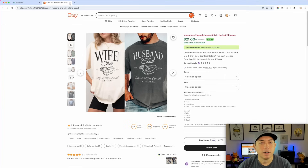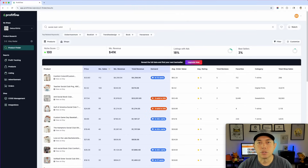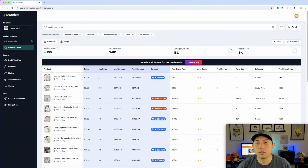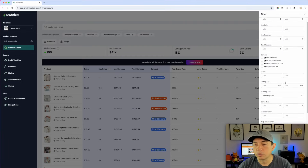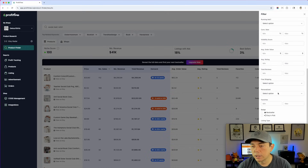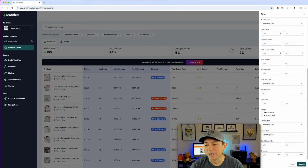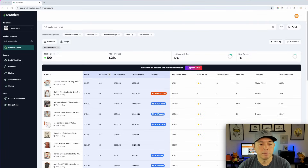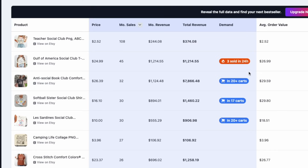I'm going to show you how to find these things on Canva so you can build your own. You can type in 'social club,' 'the bach club,' 'girls trip' — all those kinds of things. They don't always have to be personalized either. You can use Profit Tree and turn off the personalization filter, hit search, and see there's still some really cool ones doing good revenue.